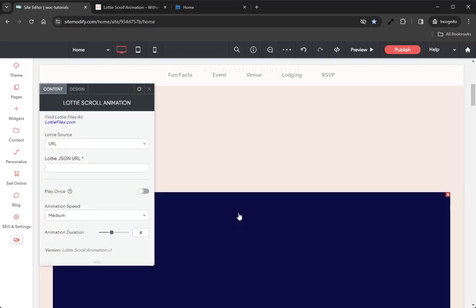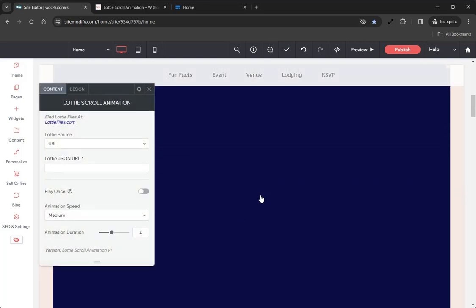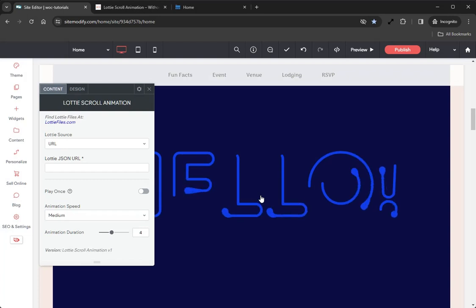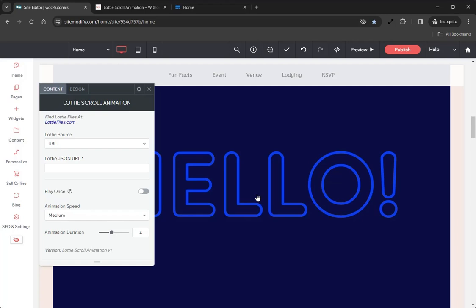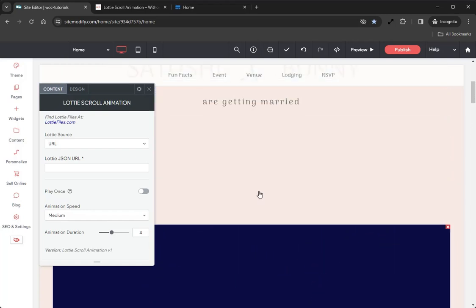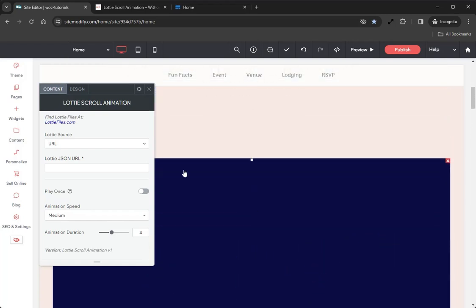Immediately we're greeted with the widget, and if we scroll we can see that it's pre-loaded with this nice smooth Lottie animation. But we're not going to use that for our example, so let's scroll back up and jump into the options panel to take a look at how to set this widget up.